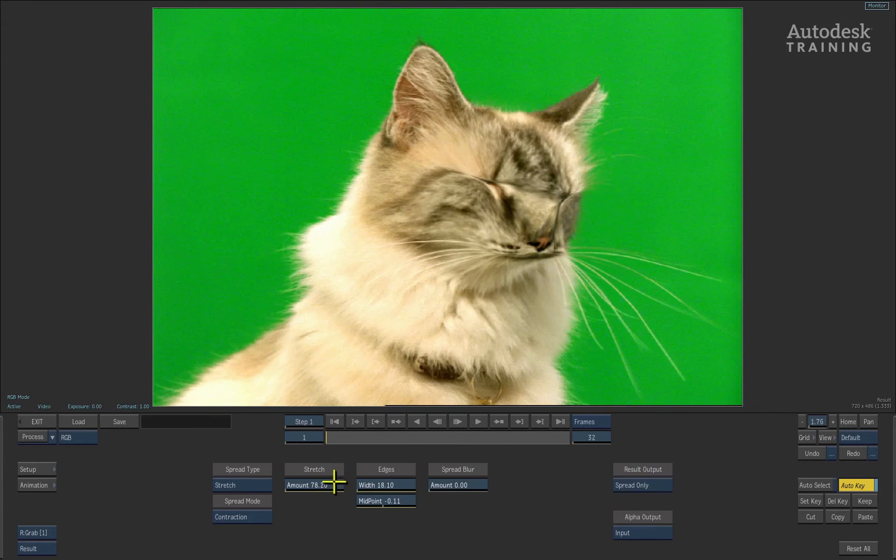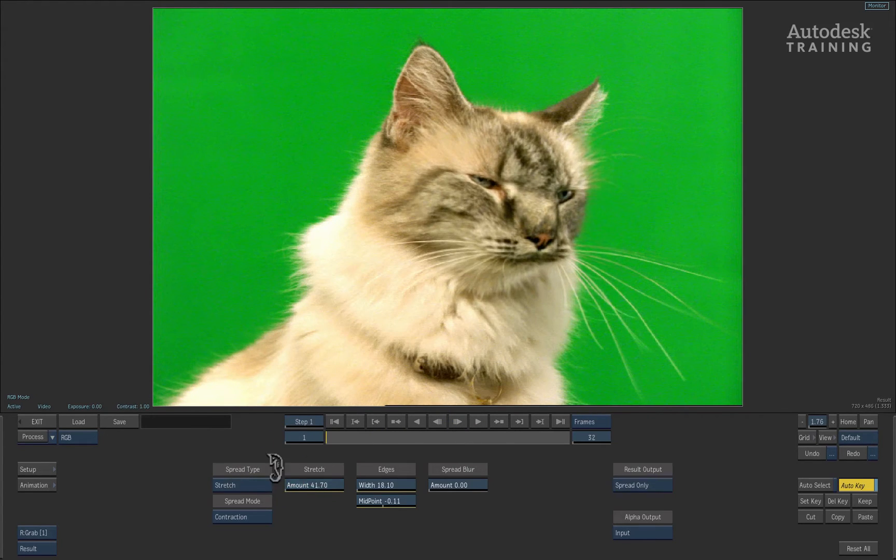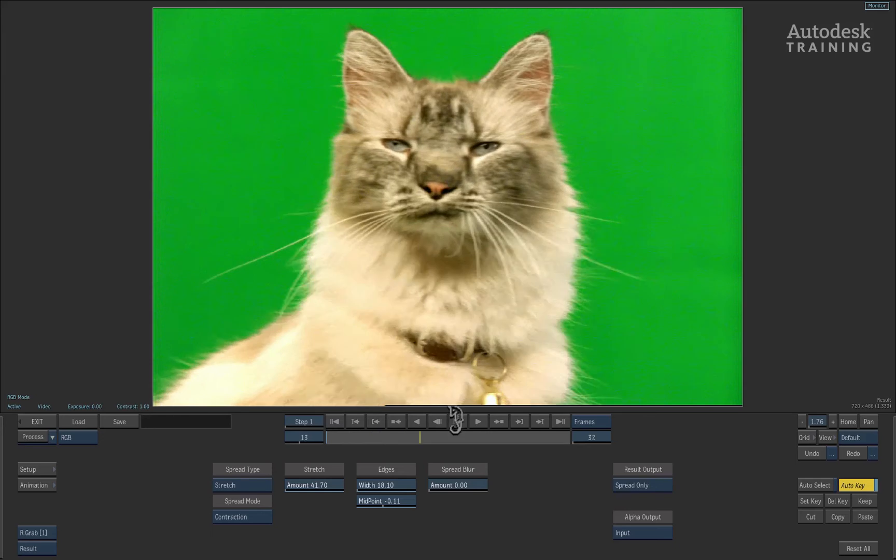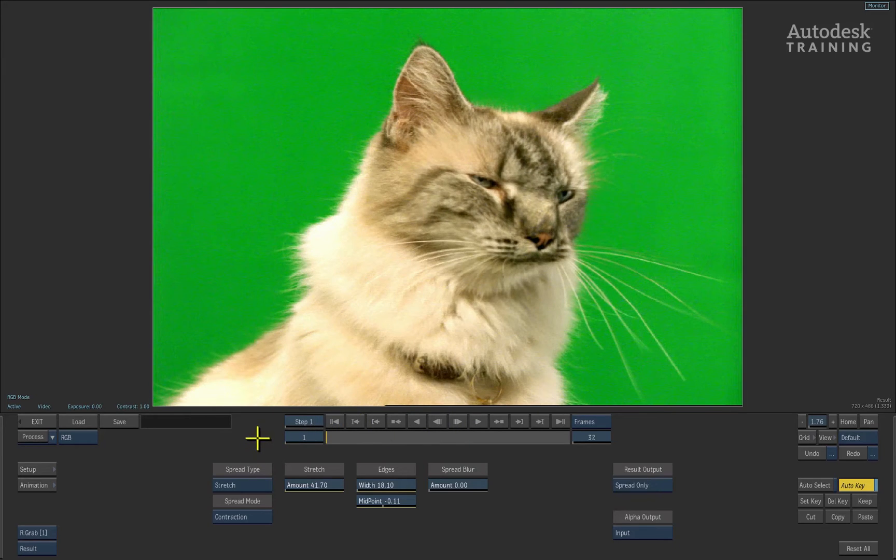I think I'll ease off the stretch amount. Much better. Poor kitty cat. Right, next example.